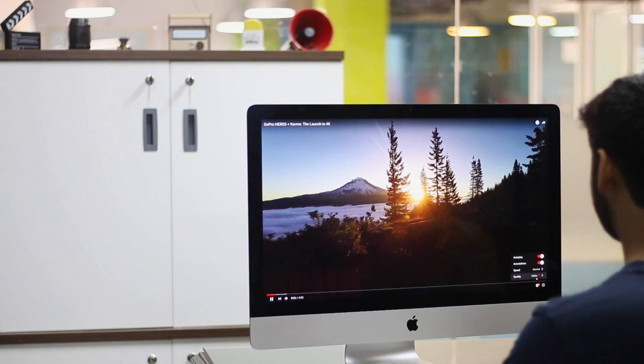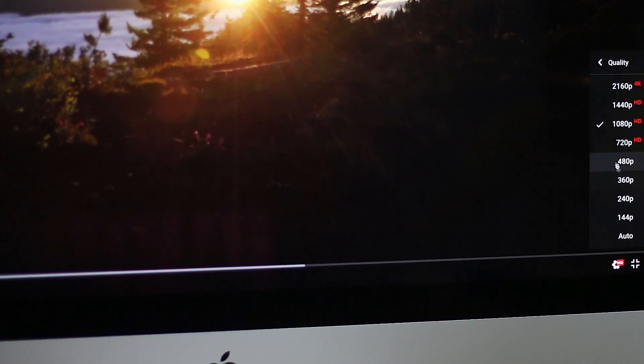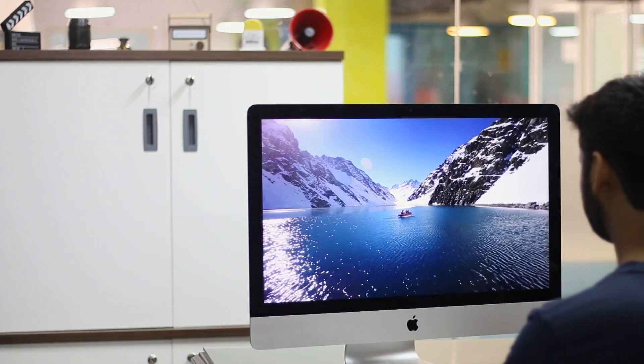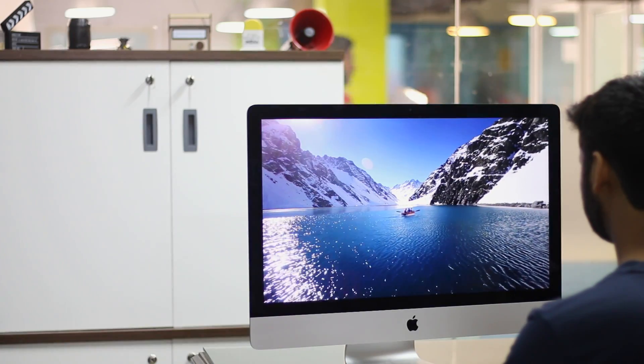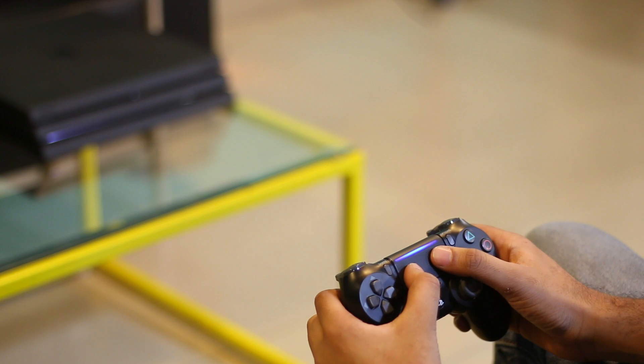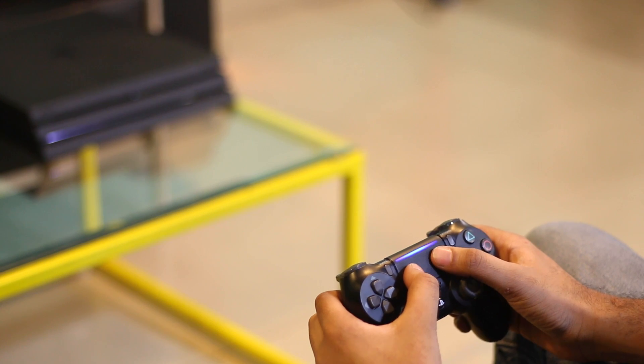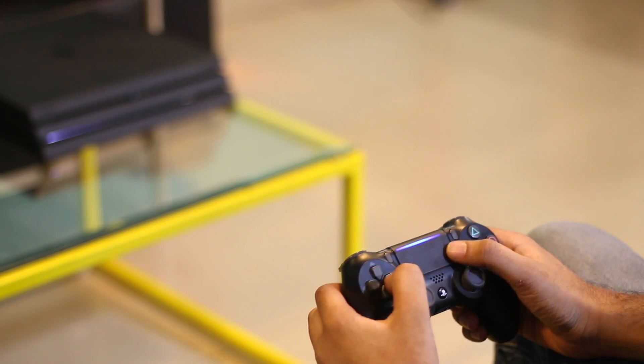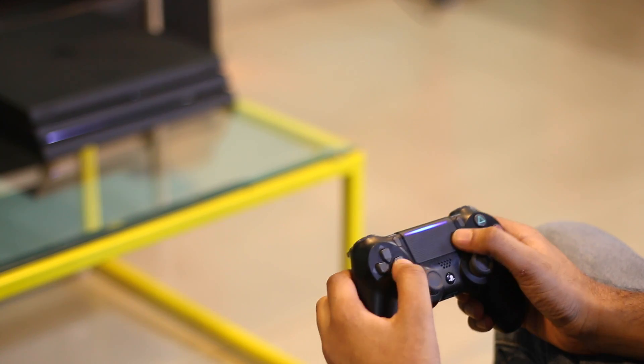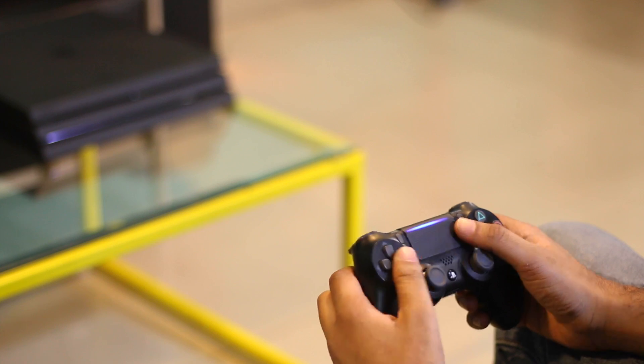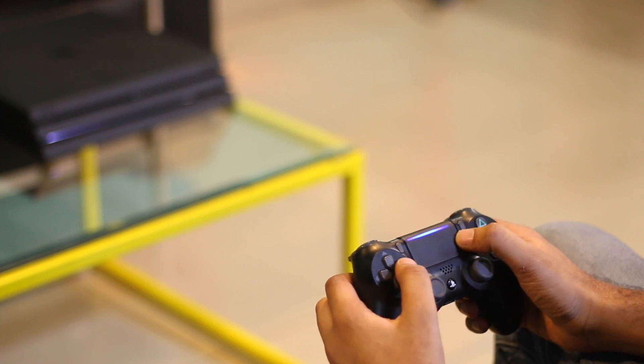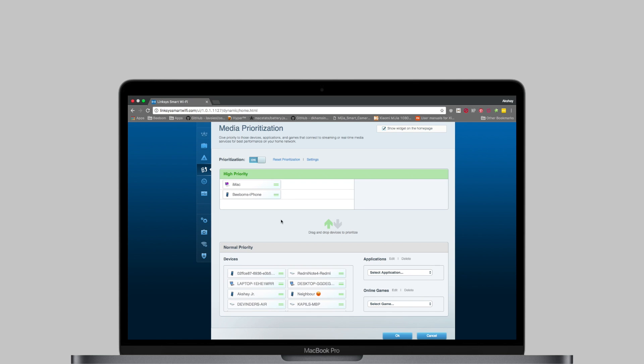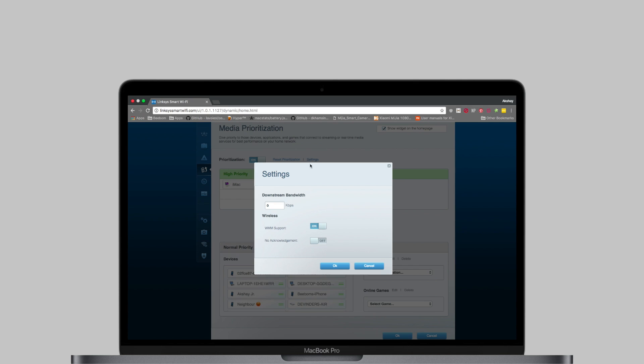So if you're streaming 4K video on an iMac, just give it a higher priority. Or do that for your PS4 Pro for those online gaming sessions. It just takes a couple of clicks and you're done. You can even set the bandwidth that you want to reserve for devices marked as high priority.